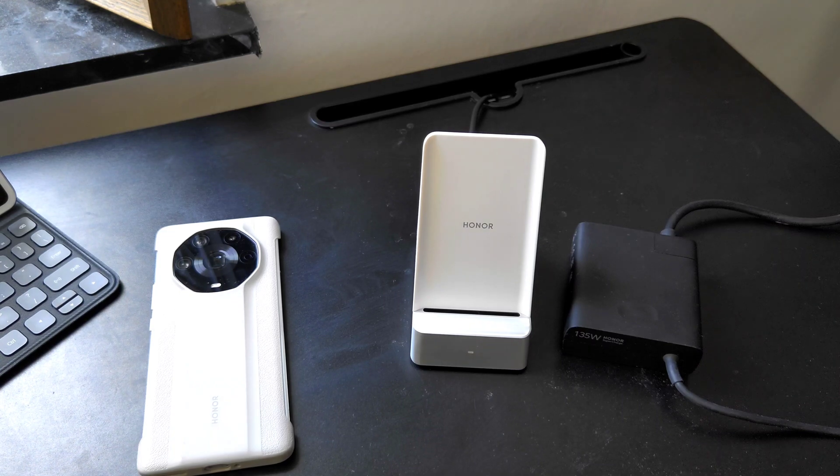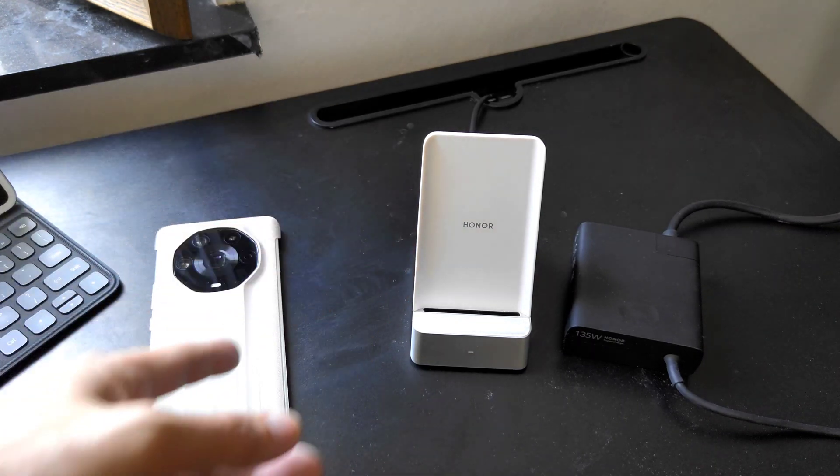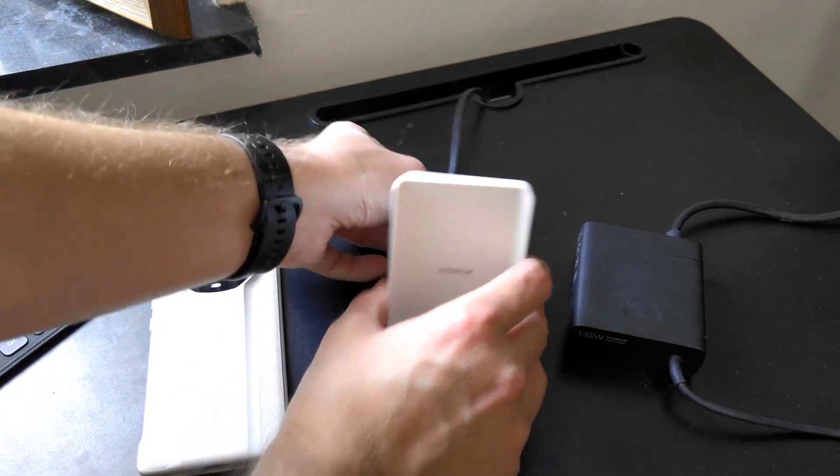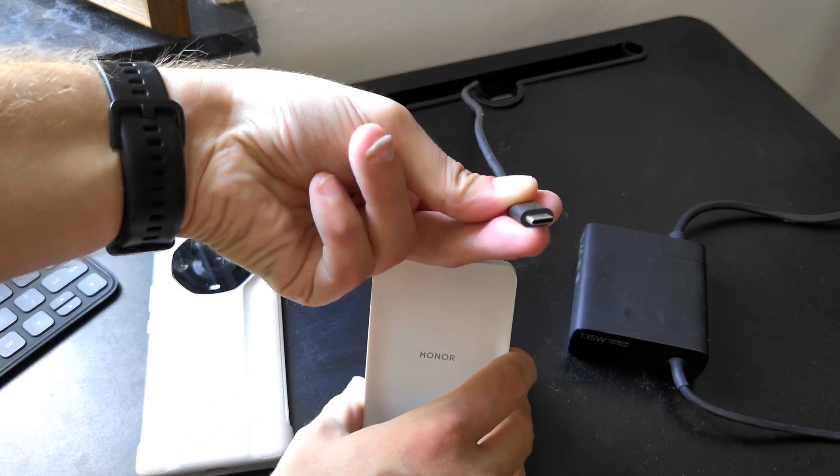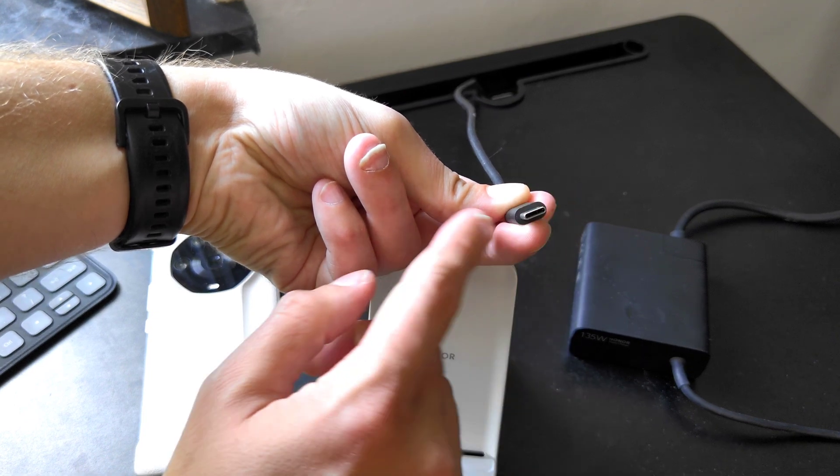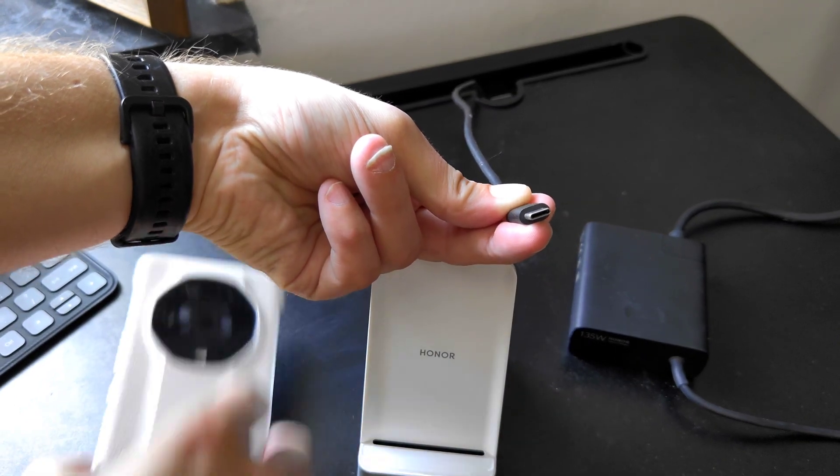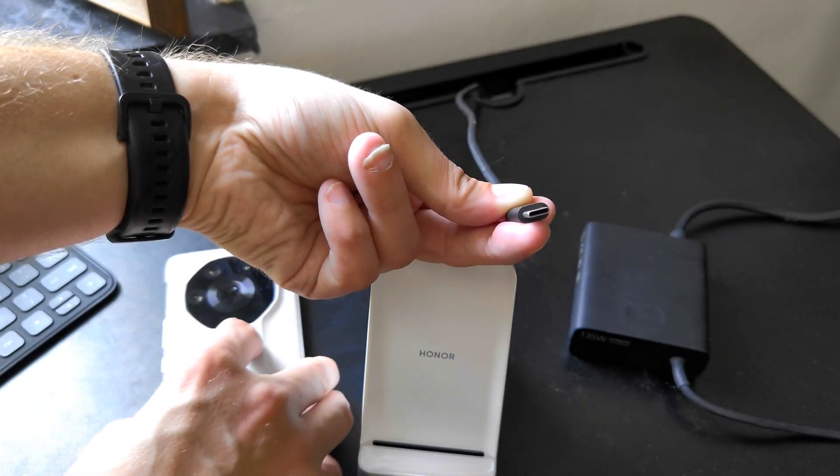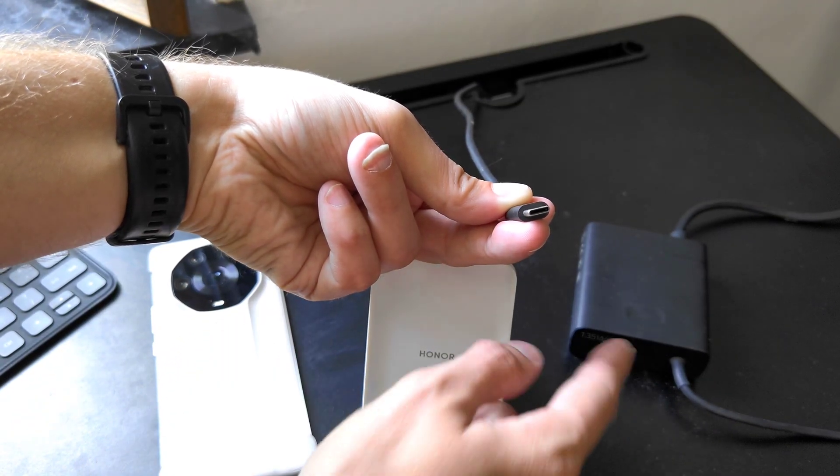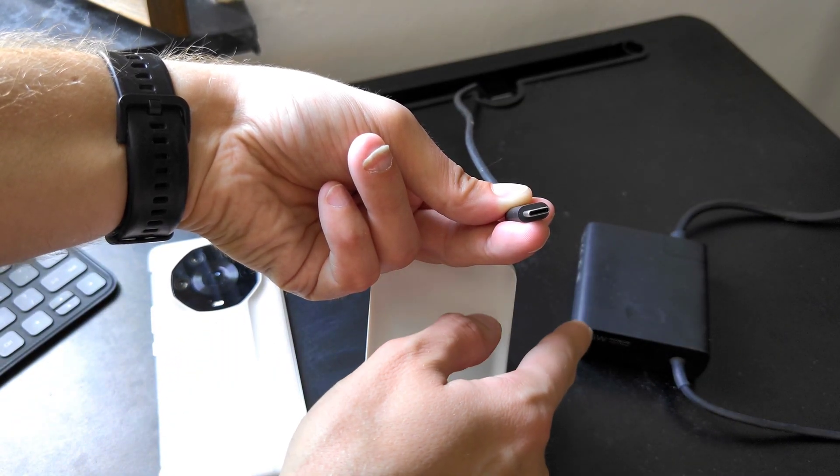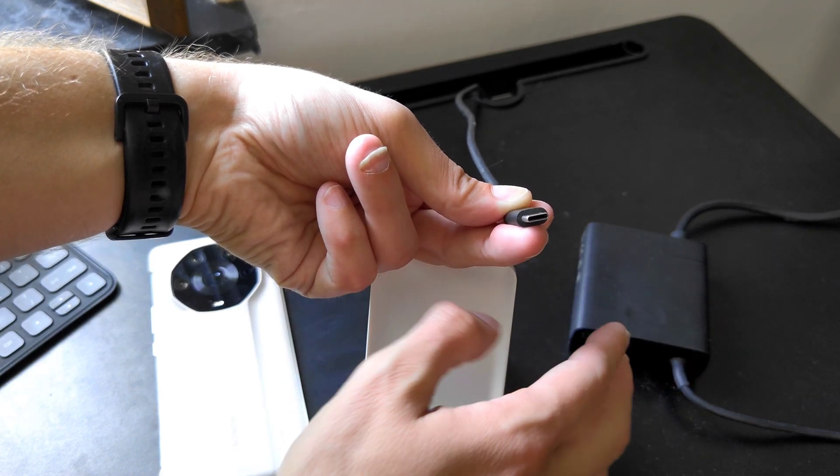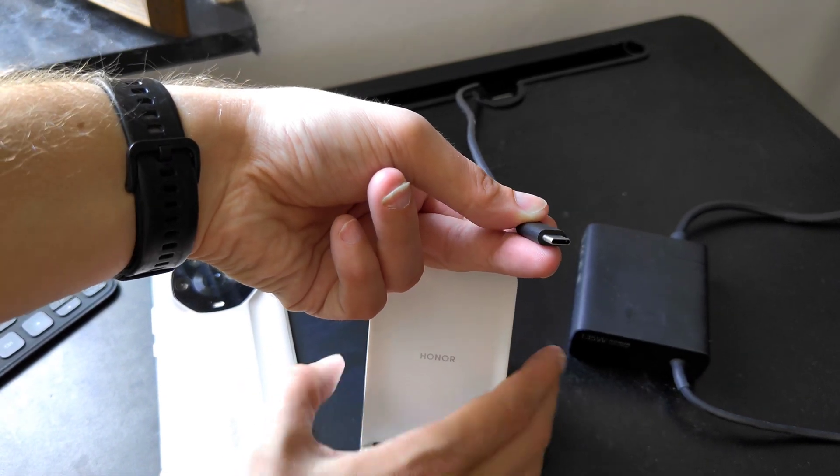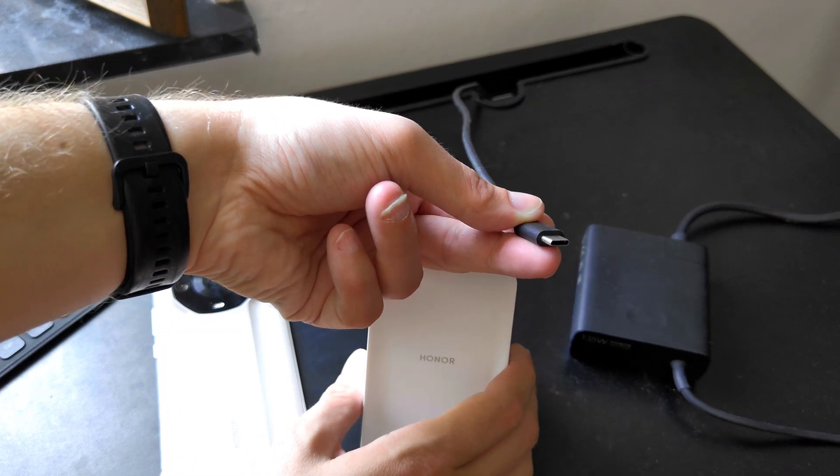In this case it is then reaching the 100 watts. Of course you have the possibility to plug it in via USB Type-C so I can also directly charge my phone, the Magic 4 Ultimate for example, or other phones with this 135 watts laptop-sized brick.